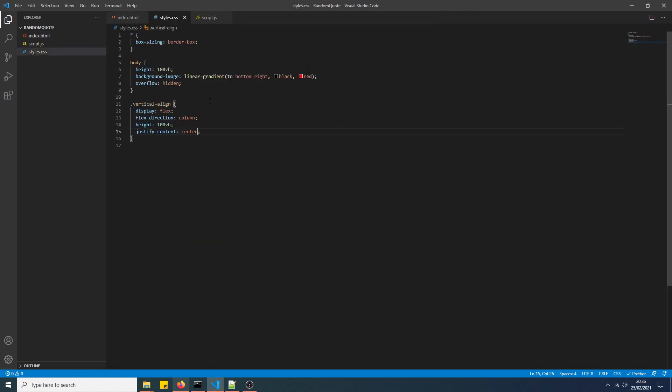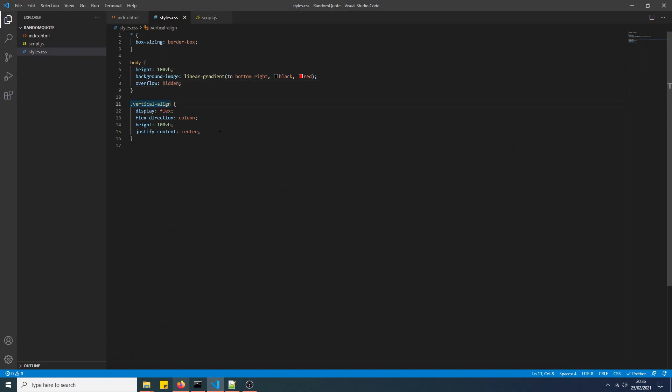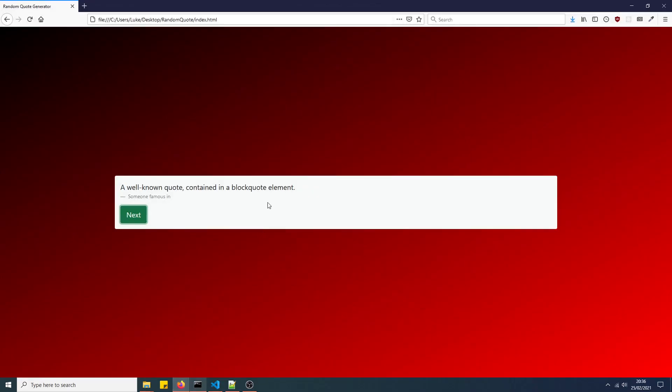This isn't an HTML and CSS tutorial. I'm just showing you what I've got here and how to create it. Linear gradient is the background, overflow hidden so it removes the scrolling bar, flexbox to vertically align it as you can see, centered vertically.